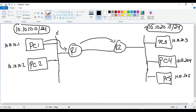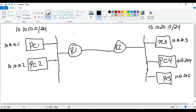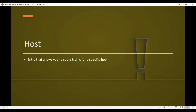Once we add this static route, it allows PC1 to talk to any computer on that network — whether it's PC3, PC4, or PC5. Similarly, we add a static entry on Router 2 for the 10.10.10.0 network, allowing all those computers to talk to any device on that network. When you add a static route for a specific network, that is a network route — it allows computers to talk to anybody on that particular network.